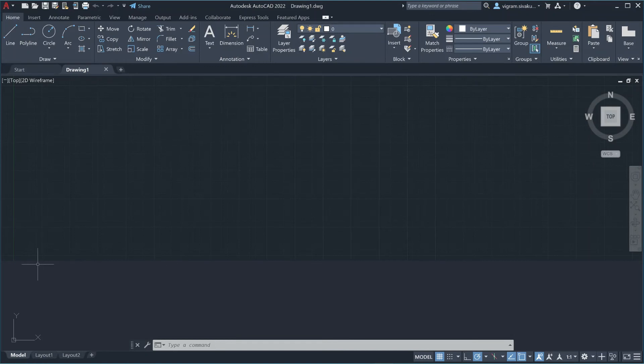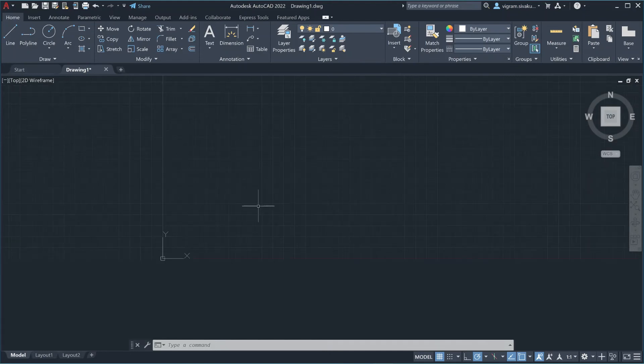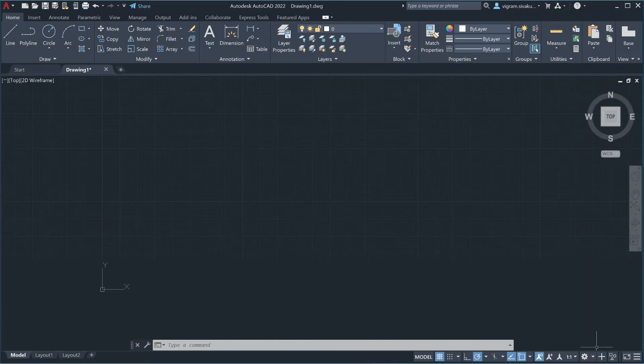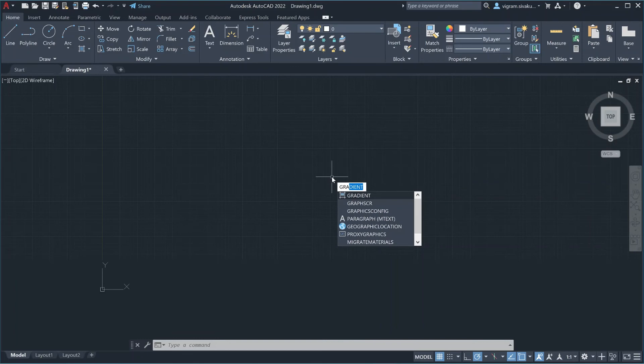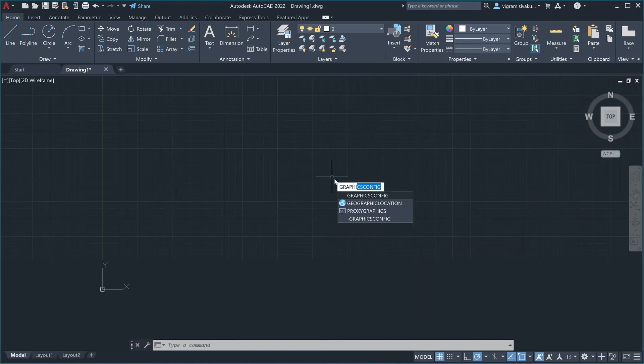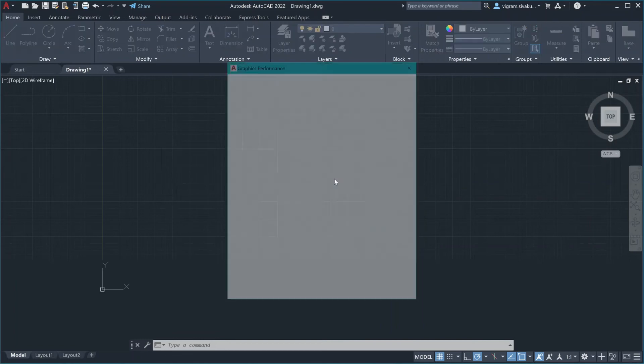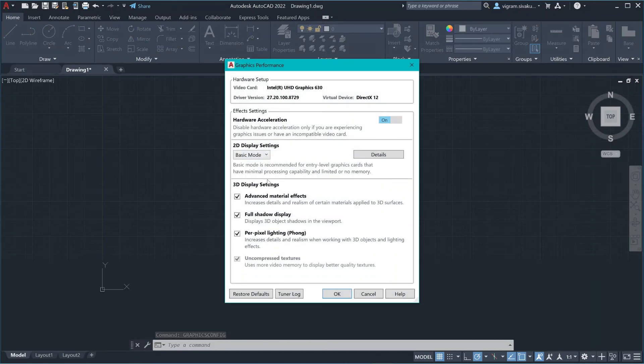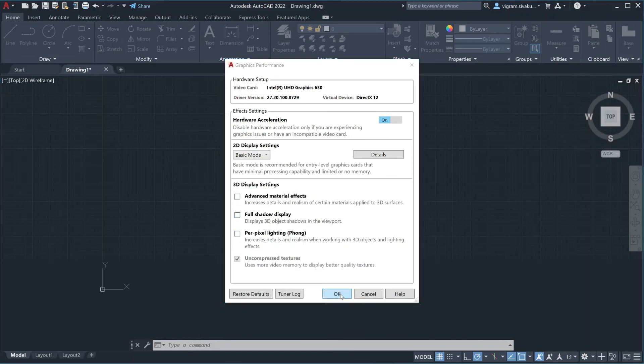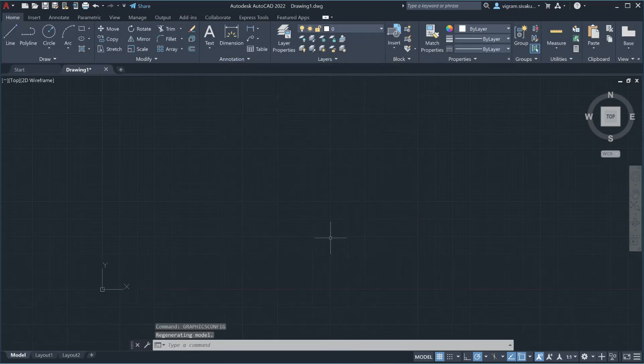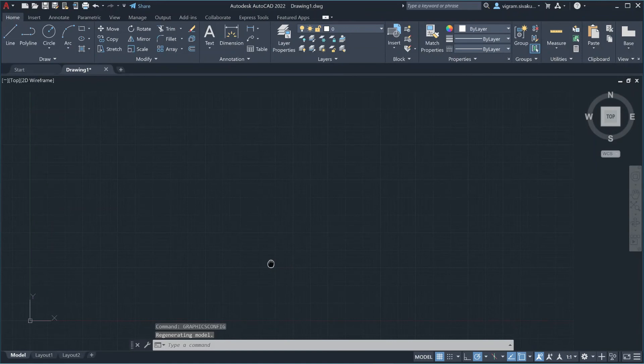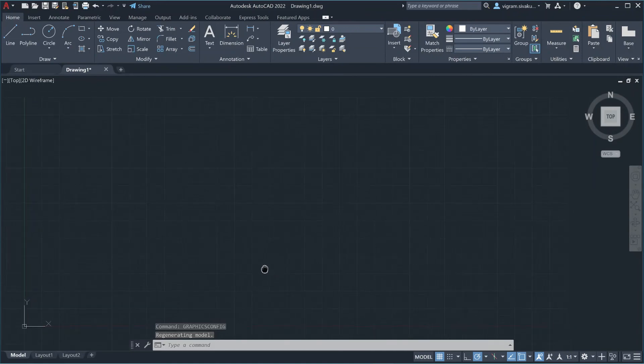As you can see at the bottom of my screen, I'm getting these artifacts after resetting. If you are getting the same, then type graphics config on the command line and change the display settings to basic and disable all these. Click OK. As you can see now, the artifacts are not there anymore.